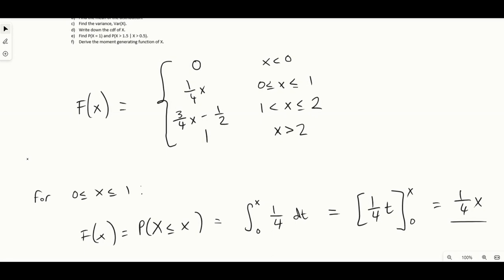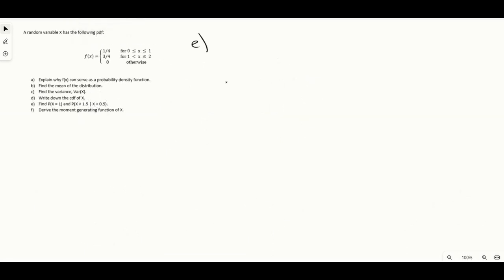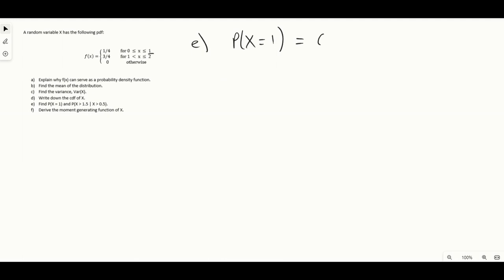For part E we need to calculate some probabilities. First, the probability that x equals exactly one. This is somewhat of a trick question — you might look at the PDF and think the PDF takes one quarter at x equals one. But for continuous distributions, the probability that x takes any exact value is always zero.